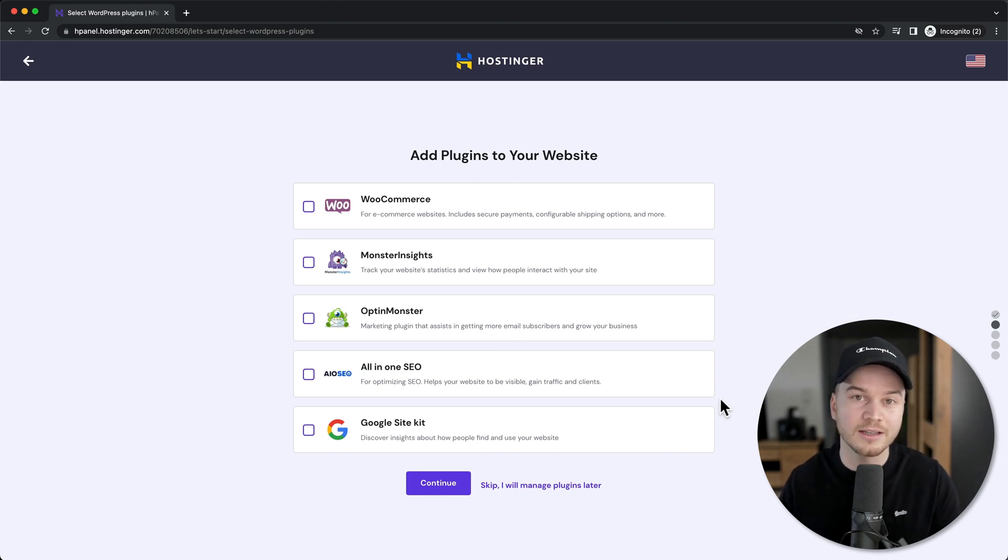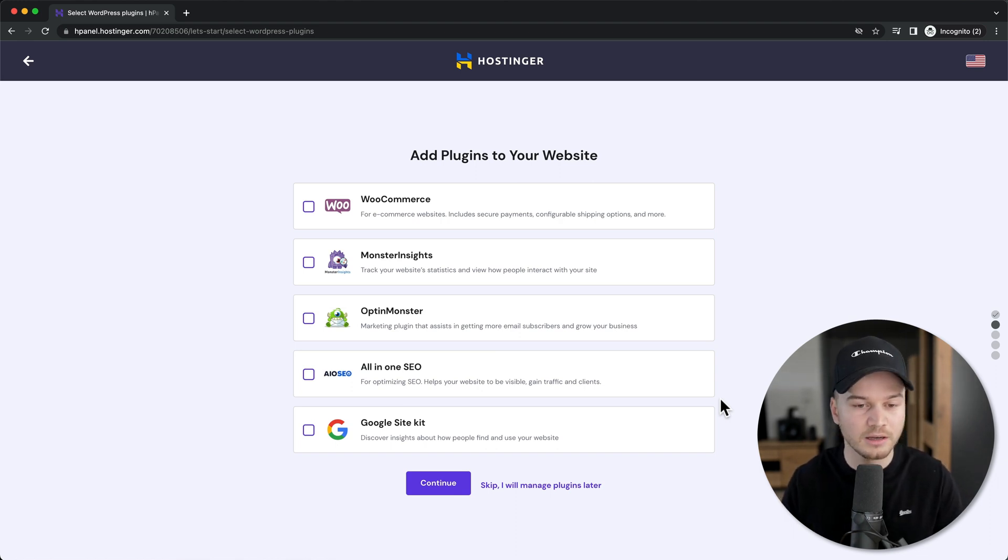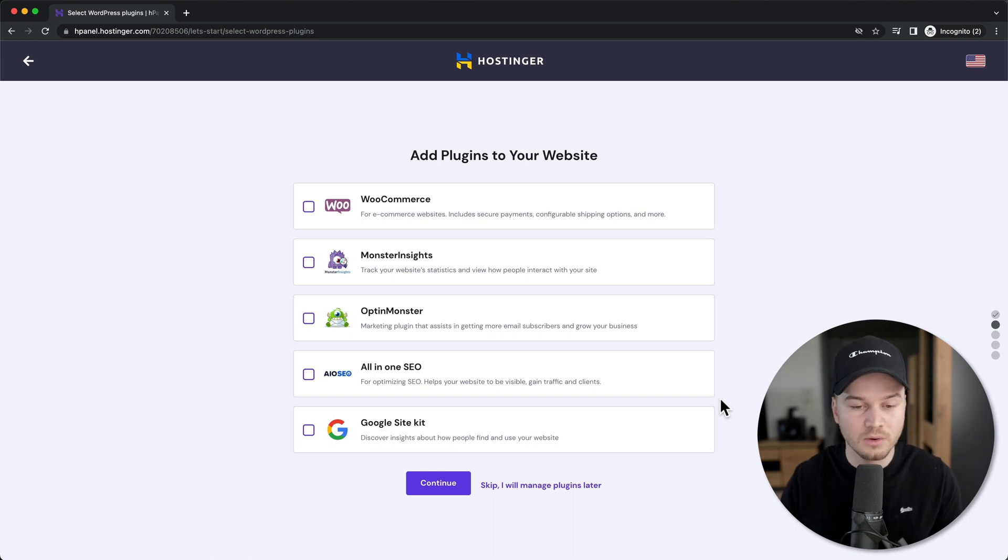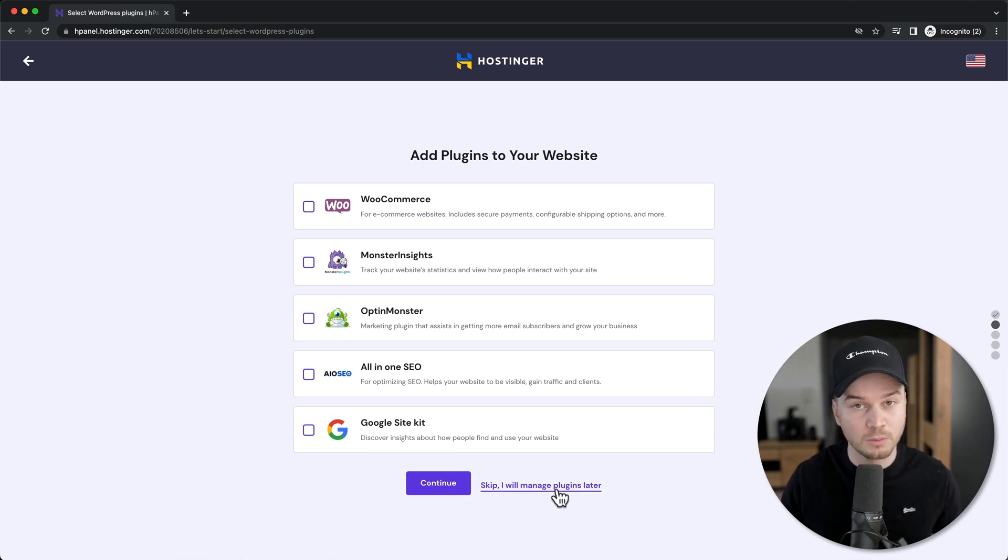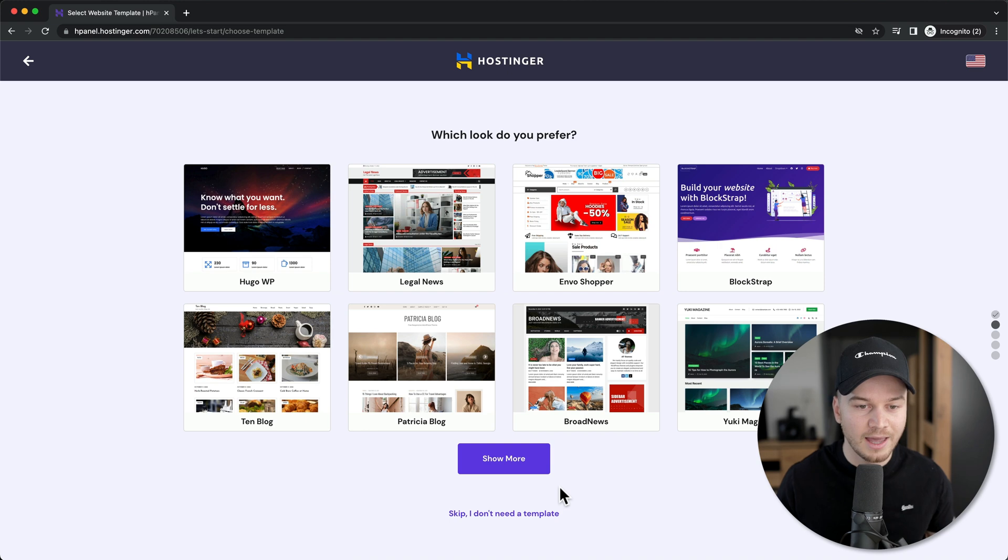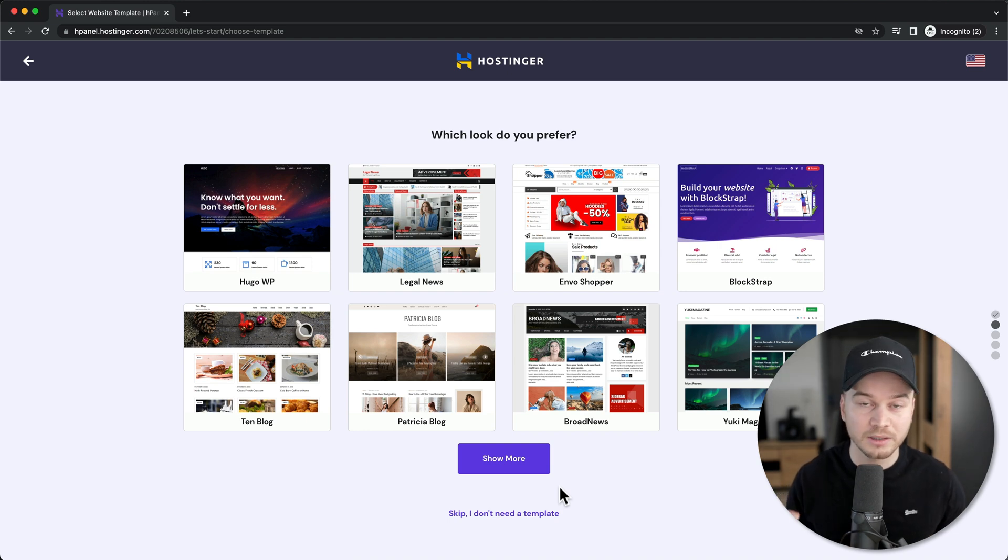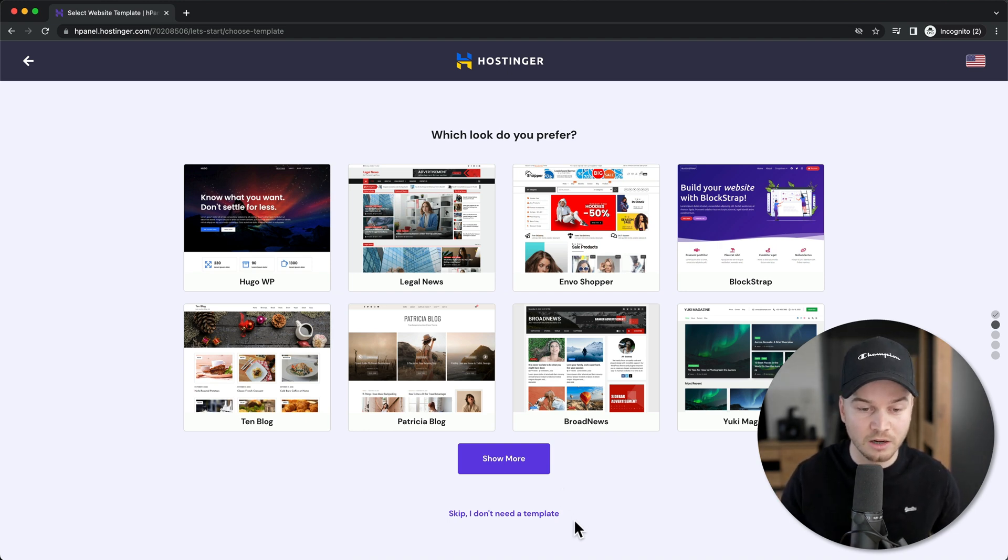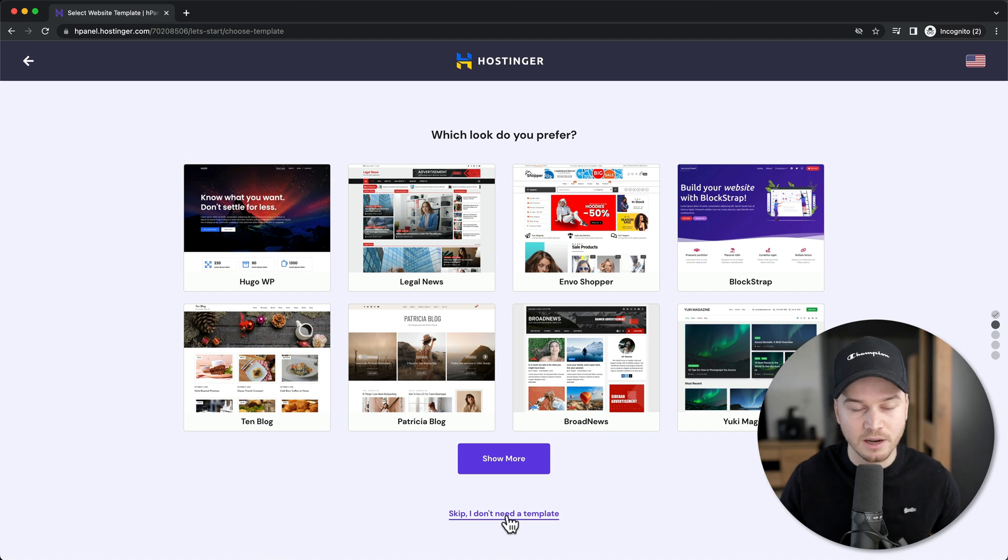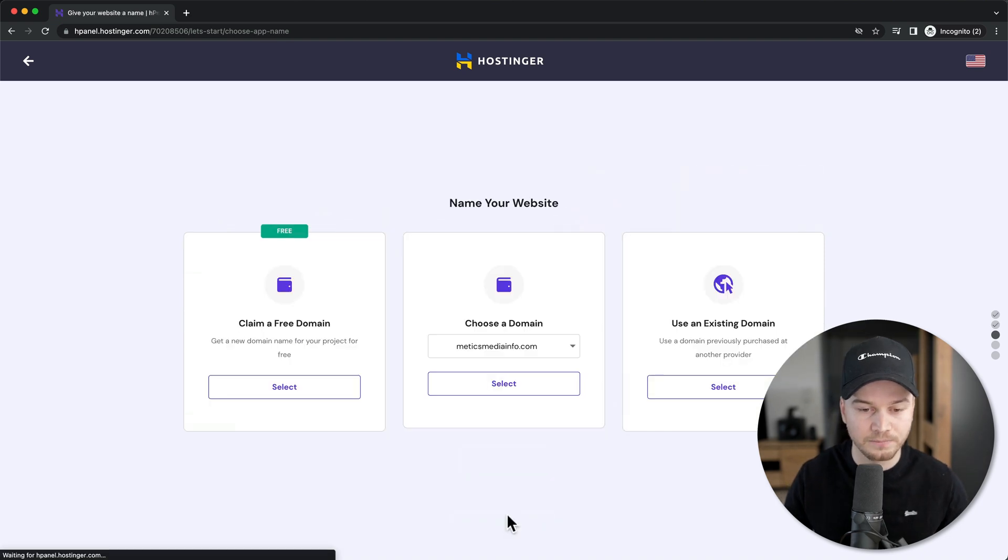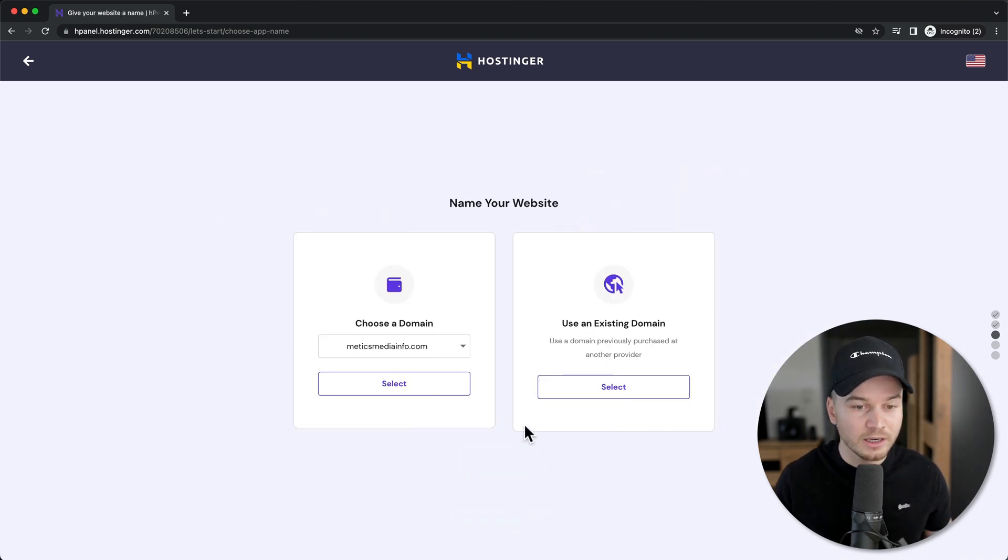For now we're not going to do that, so click on skip, I will manage plugins later. We also don't want to choose a template just yet, so again click on skip, I don't need a template.